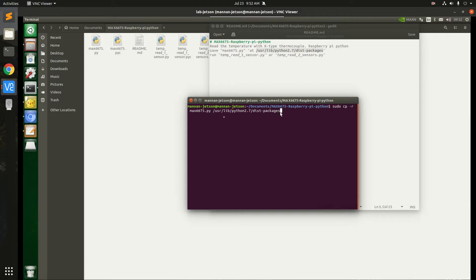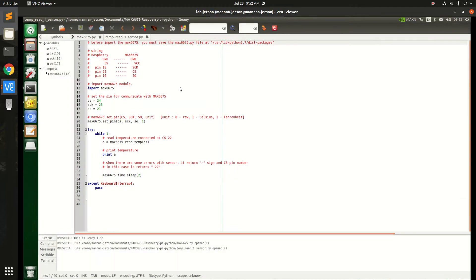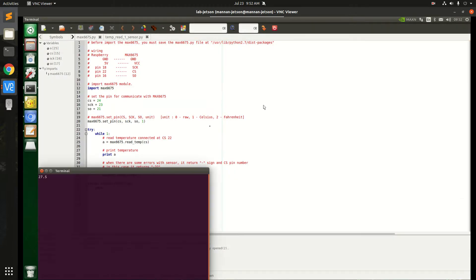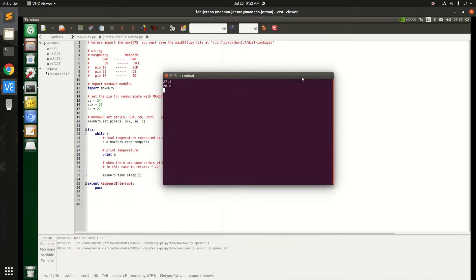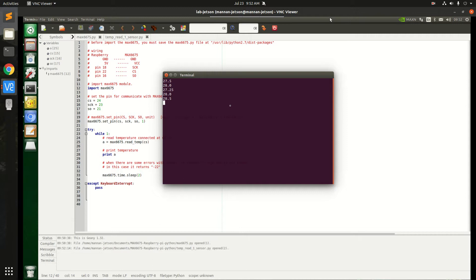Okay, once it is done, we can open this file and we can simply run. I'm using Geany, so it is measuring temperature. So let me heat up the sensor a little bit. Okay, so it goes up to 145 and 111.